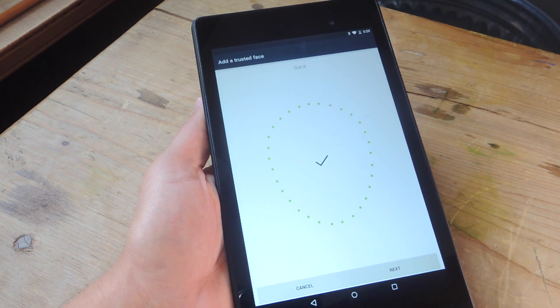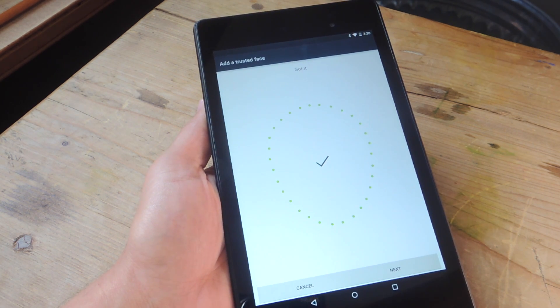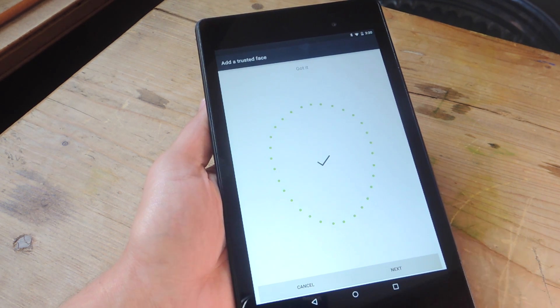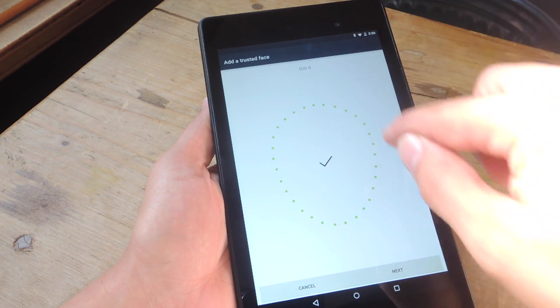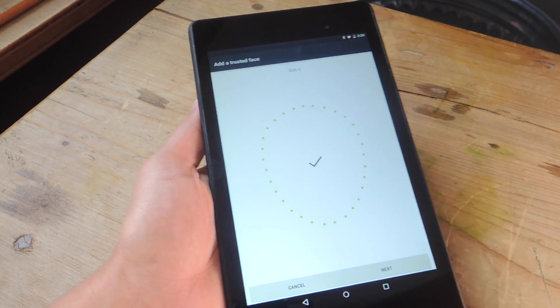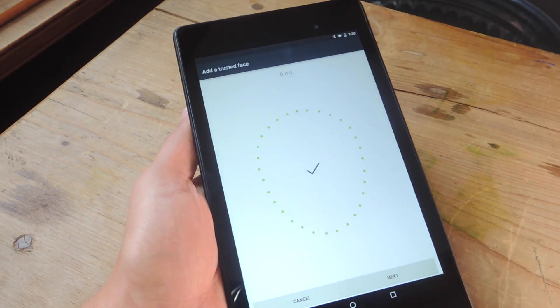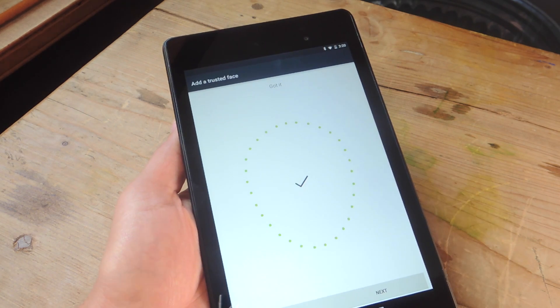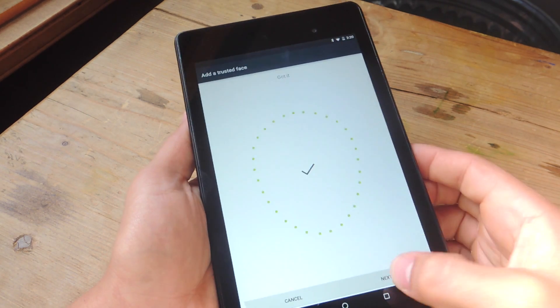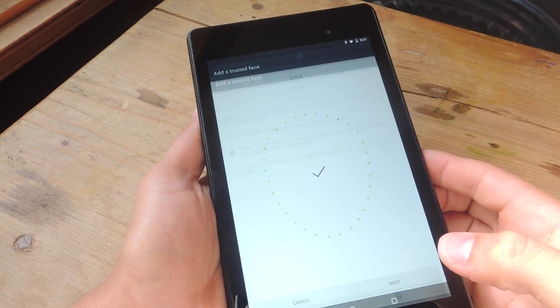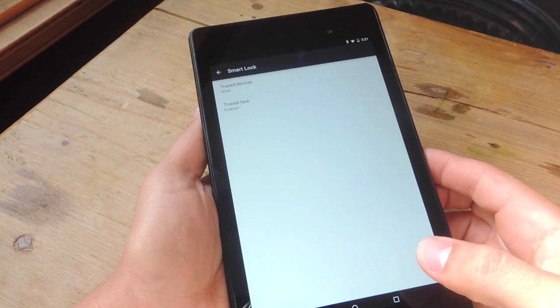So after putting your face in this little cutout, it'll actually give you a progress bar with these little green dots. And once it fills up, it'll give you a check. And once you get that check, you know that you've completed the setup. So just hit Next and just hit OK.